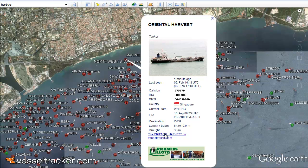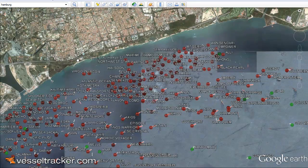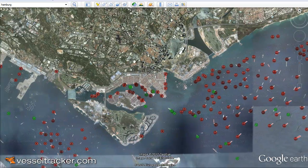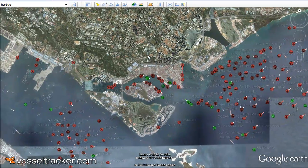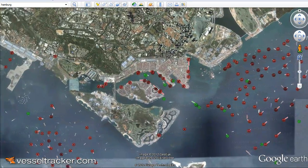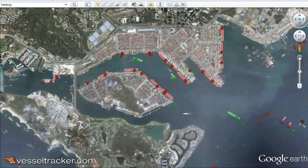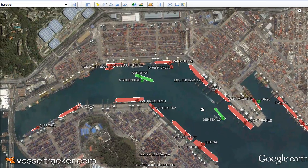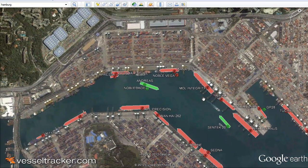When you click on the blue line you would get to the VesselTracker.com system directly. For now we just move to the port and zoom in a little. When we zoom in enough the circles give way to the shapes of the vessels.